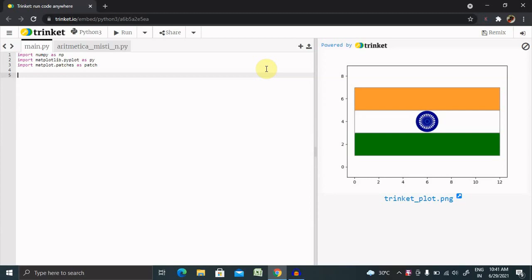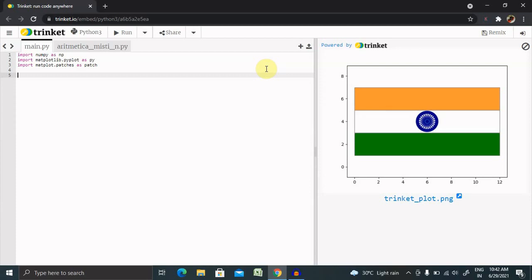We are going to use NumPy and Matplotlib library, as well as Matplotlib patches. NumPy will give us the container library, and Matplotlib will provide details about how to plot and where to plot.